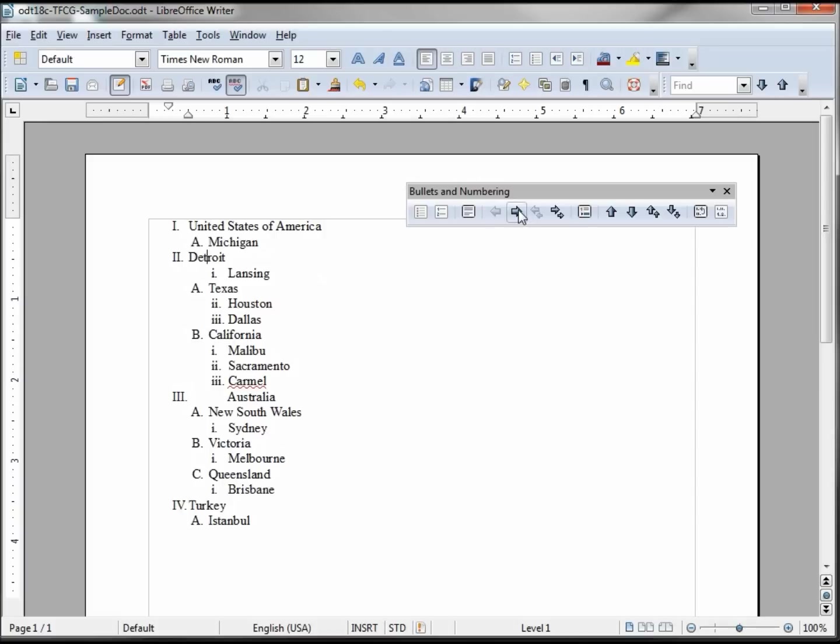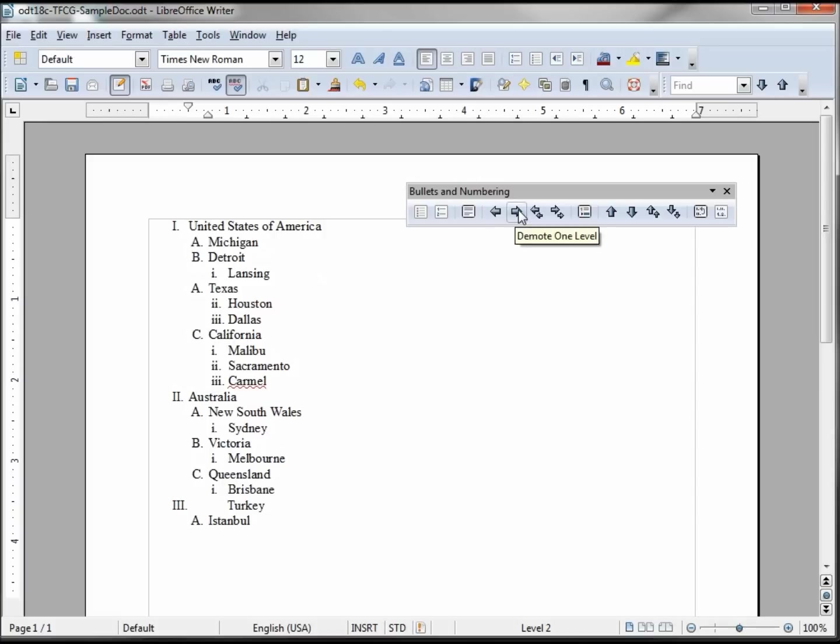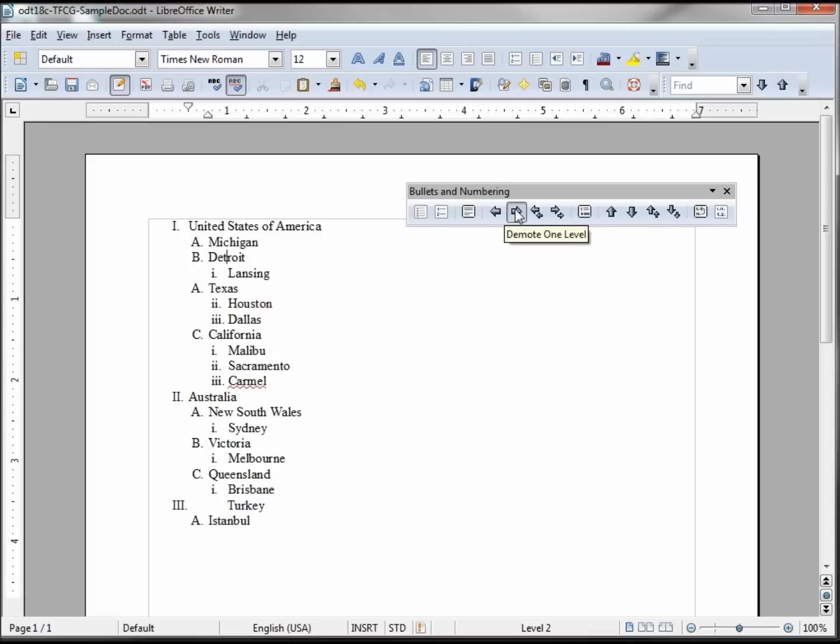So now we're going to use this arrow here, demote one level, which means bring it down. And it brings that level to level B. If I click it again, it takes us down to our city level which is what we want.